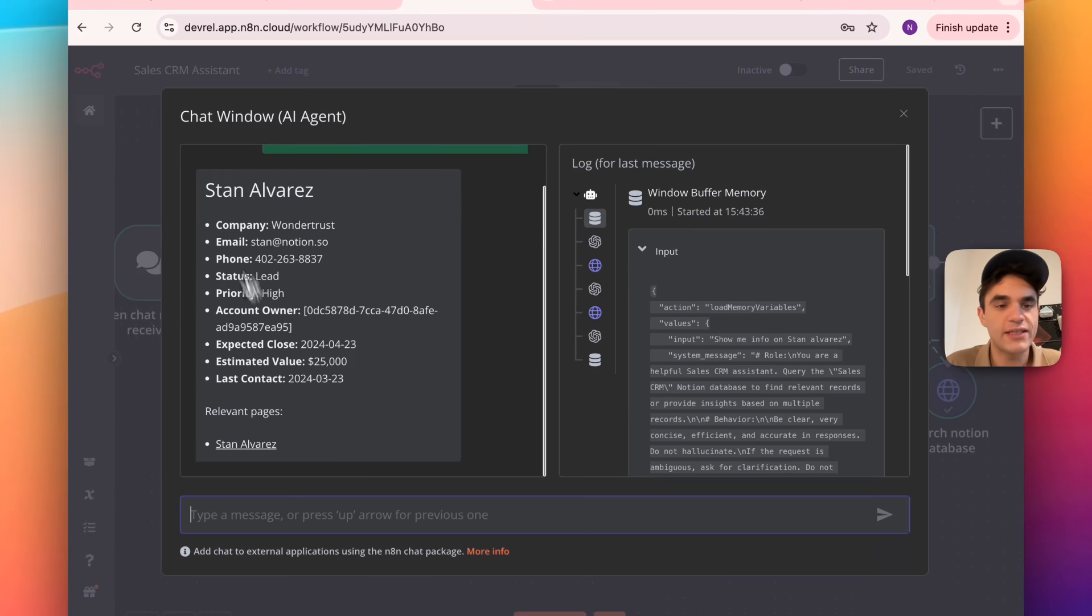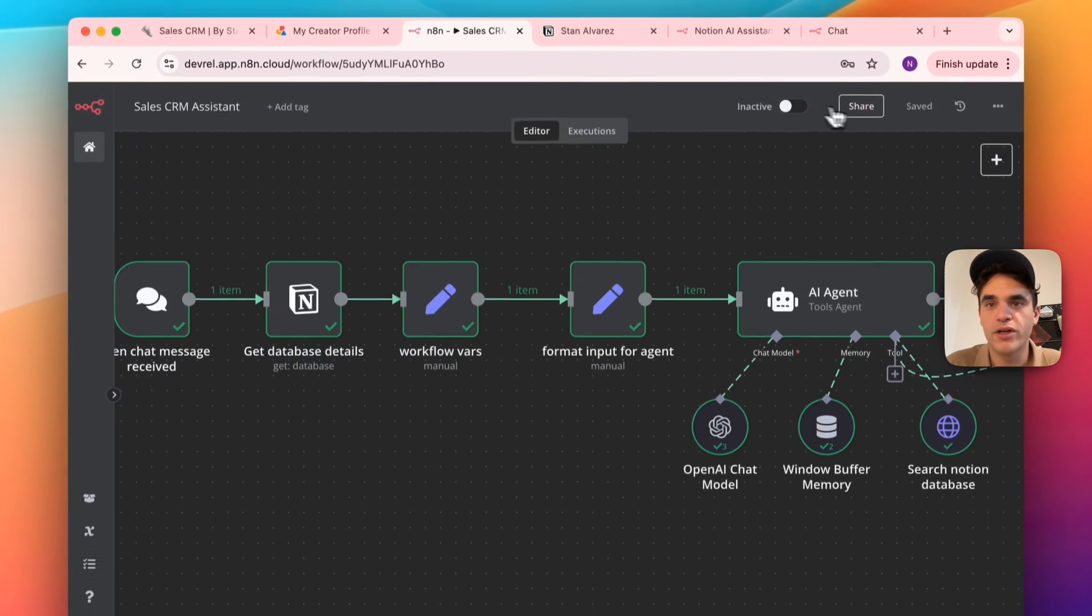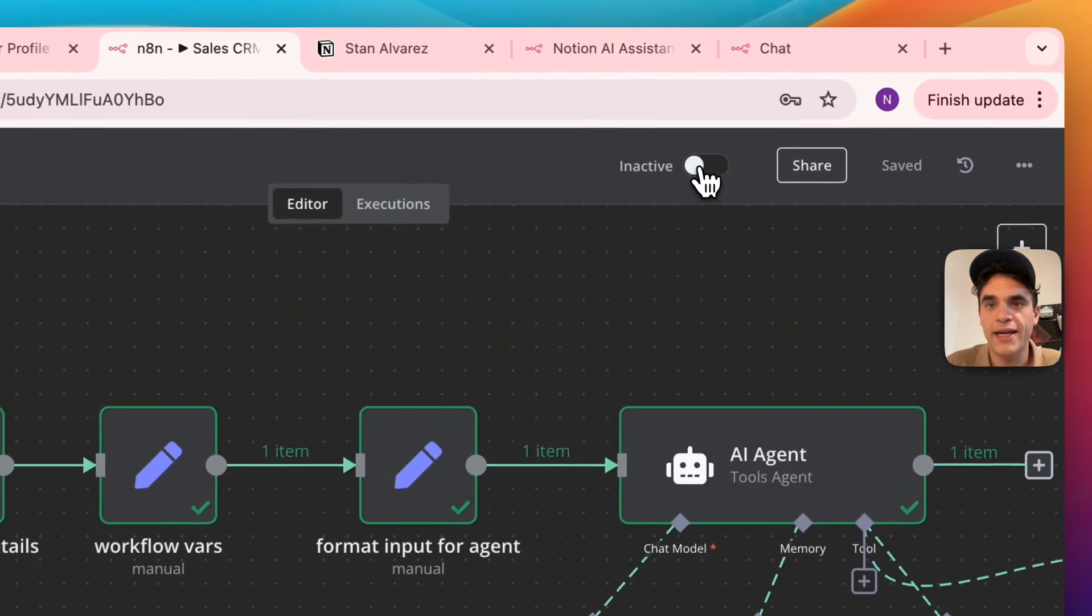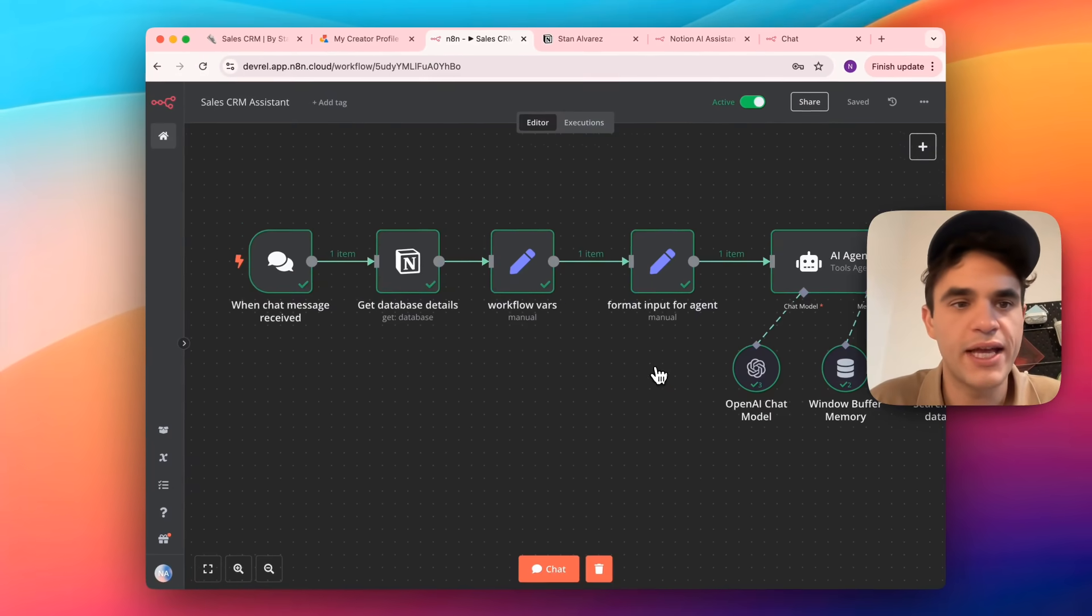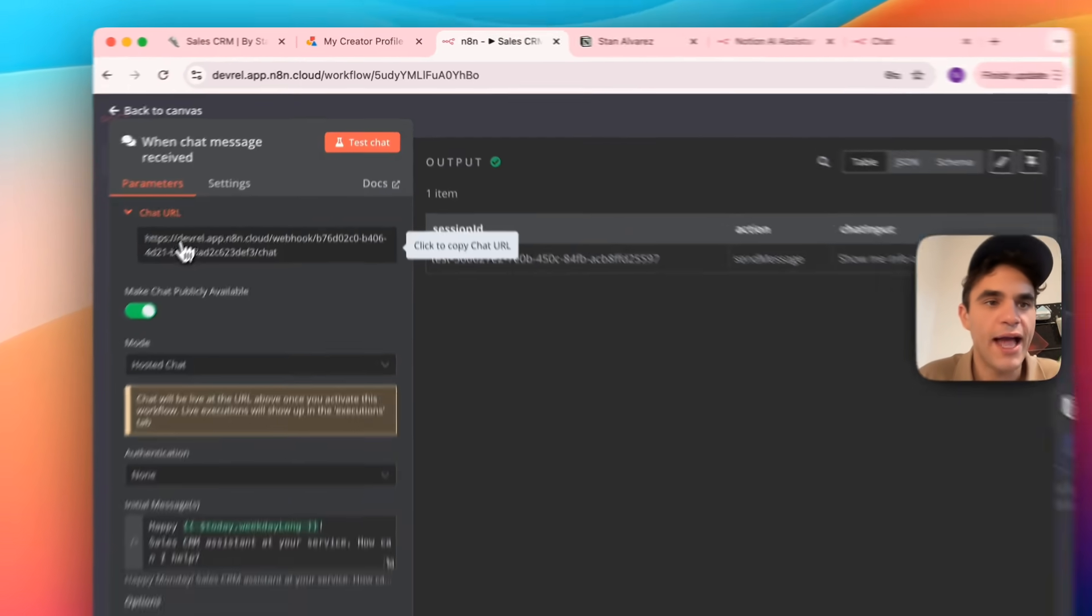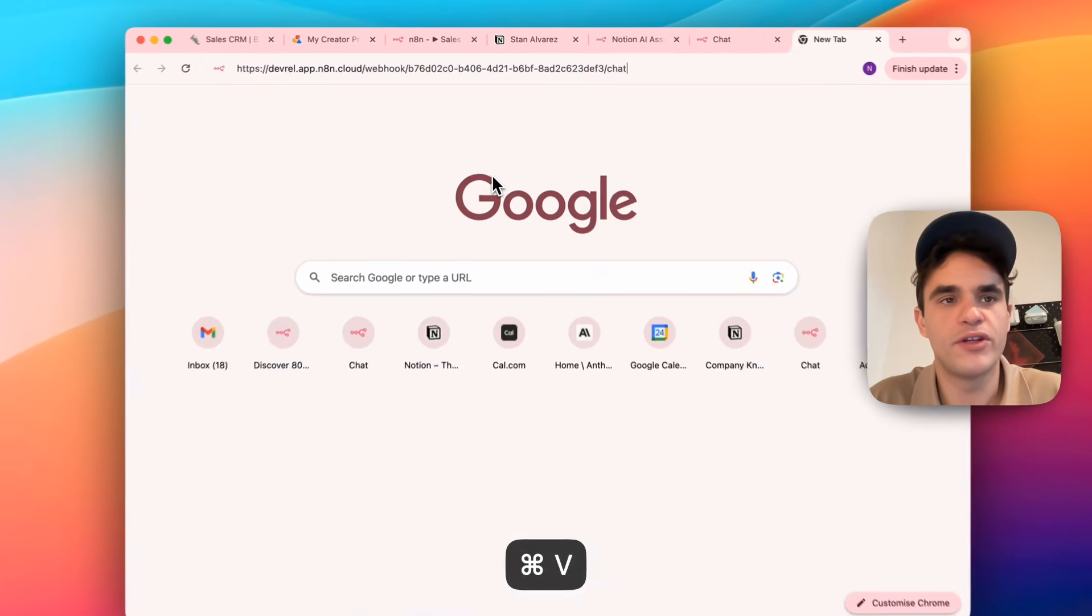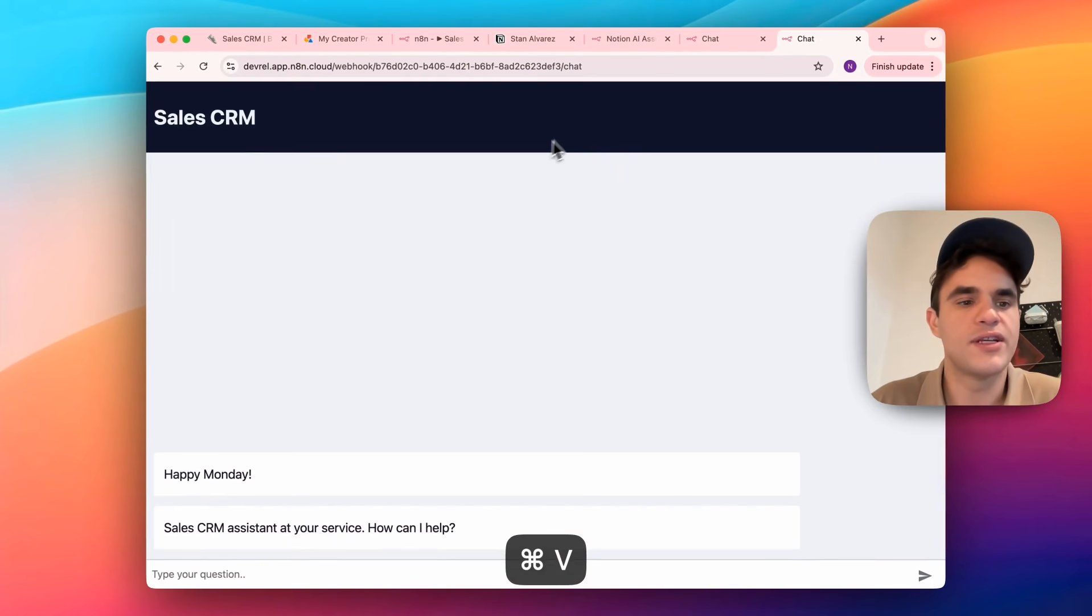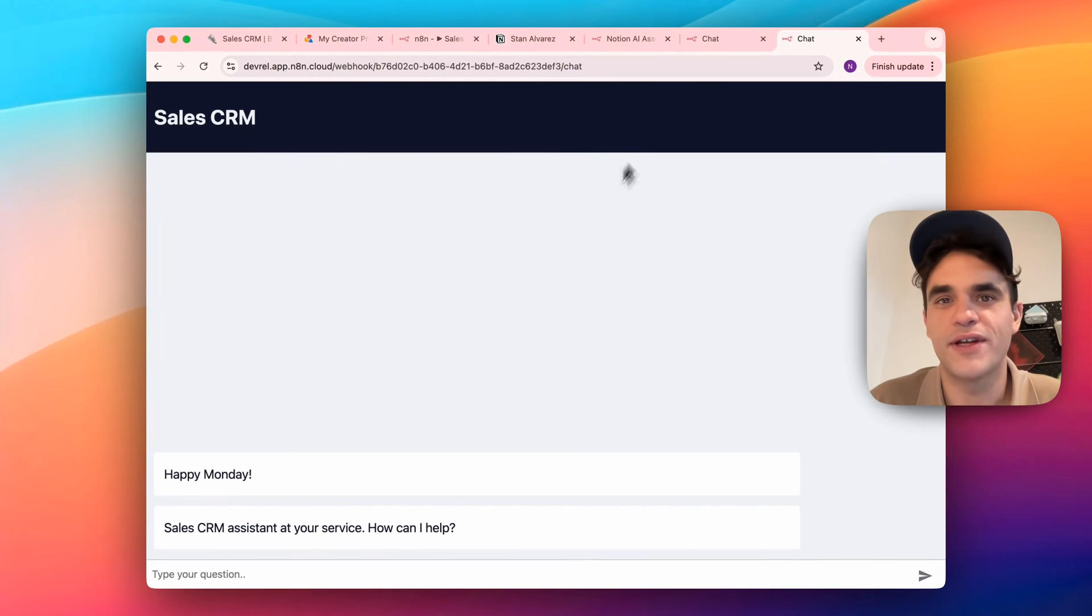Once you've tested it and you're happy with your workflow, you can go ahead and activate it. And again, if you go into this workflow here and copy this link, go in a new tab, you can interact with your new database assistant.